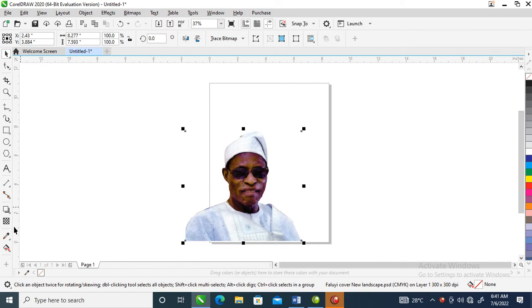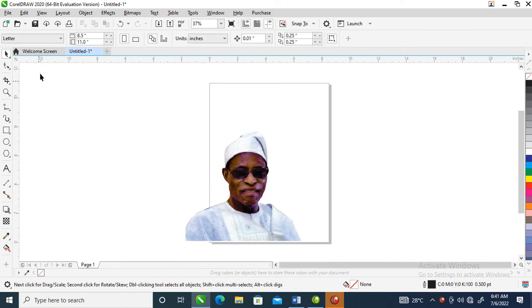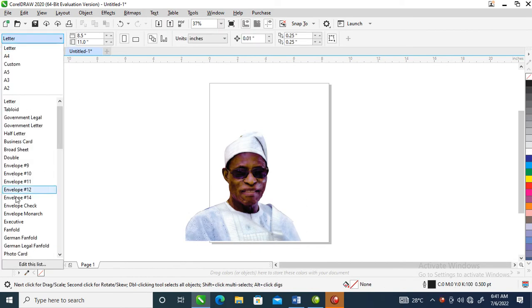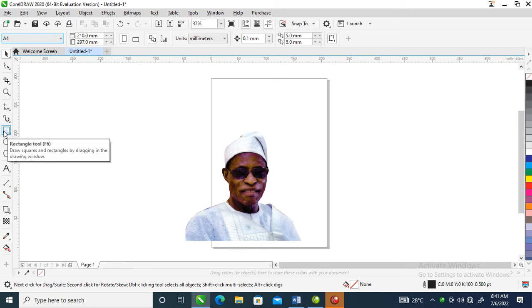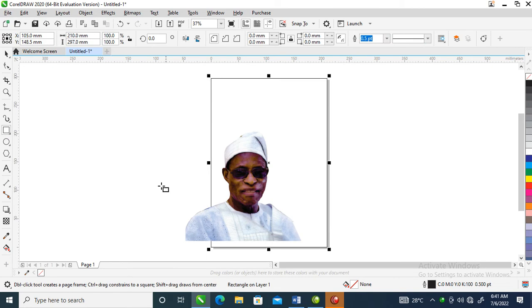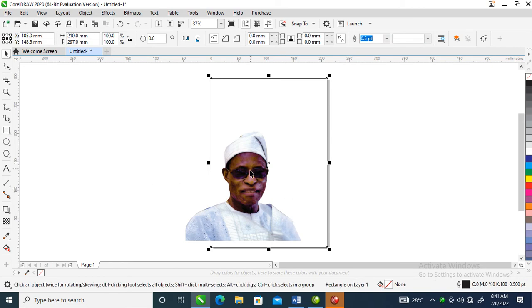Open a new page, go over to change the page to A4, then go over to the rectangle tool and double-click to automatically snap into the page.